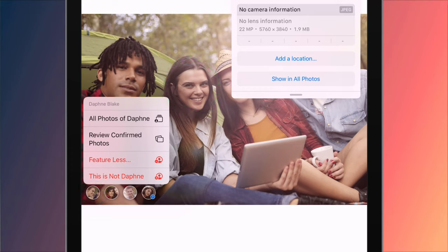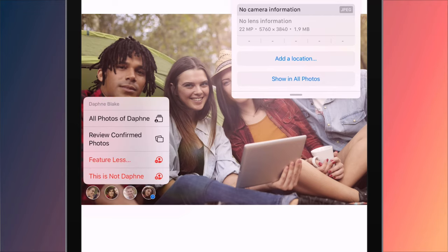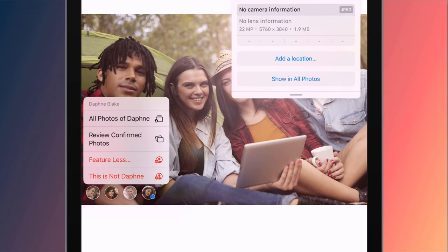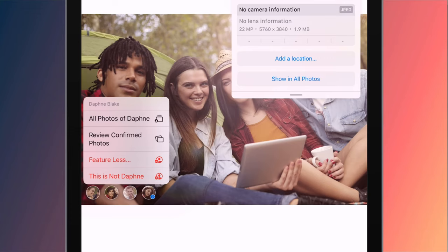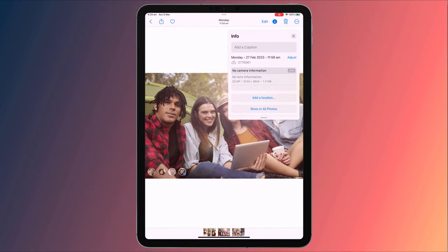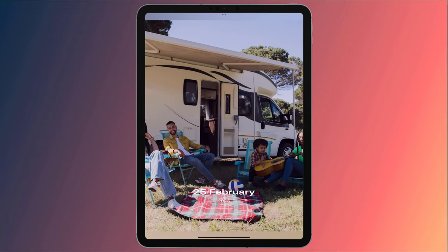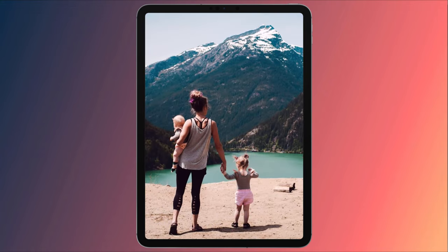For confirmed faces, you have options to see more photos of that person, or, if you've tagged them incorrectly, you can remove the tag. After manually tagging a person, Apple then scans the rest of your photo library and will attempt to automatically identify the same person in your other photos. When that occurs, you can tap on this option to review those automatic tags. Choosing this option limits the amount of times you'll see photos of the person in Memories, which is the collection of photos that the app curates for you.